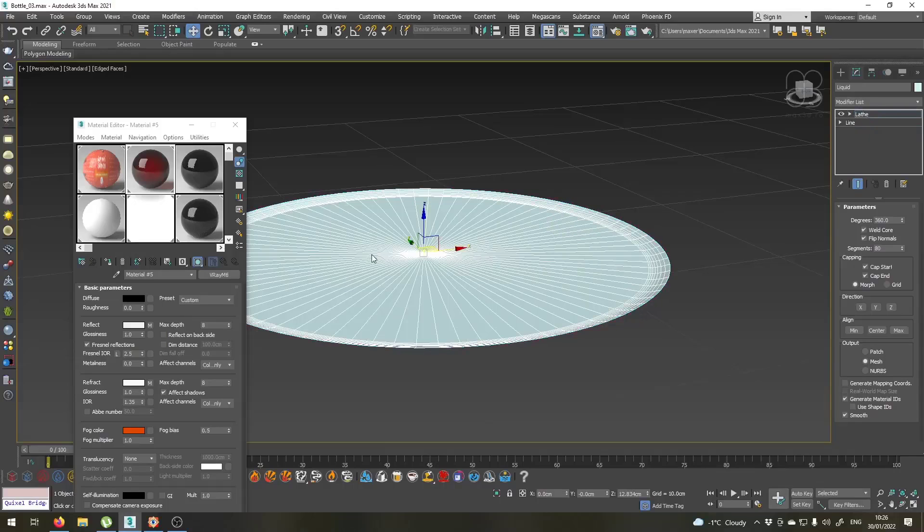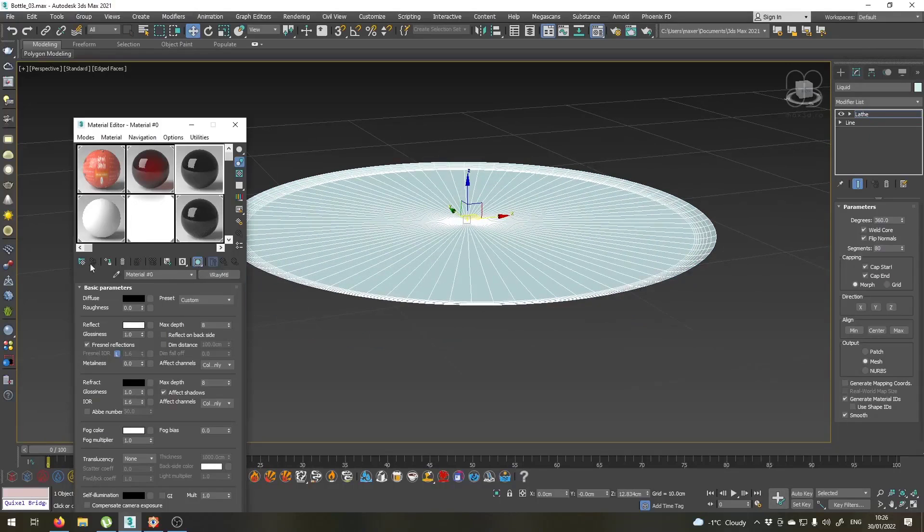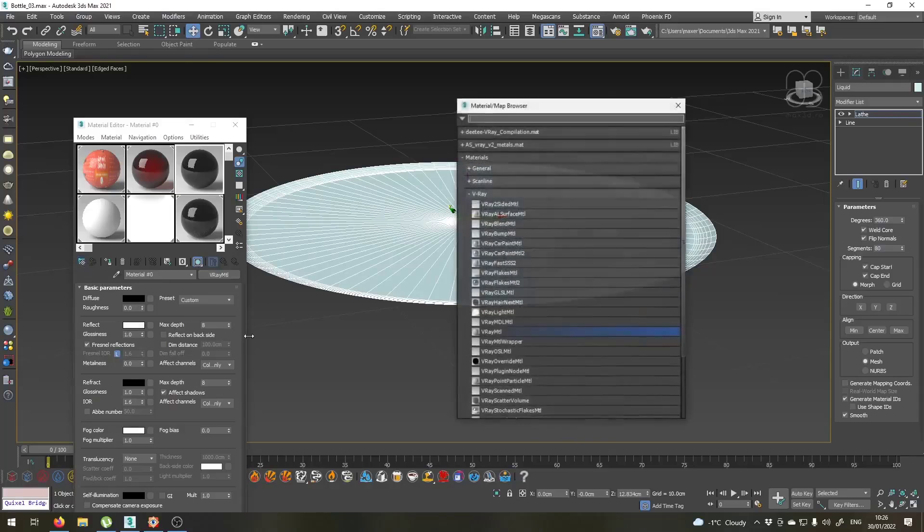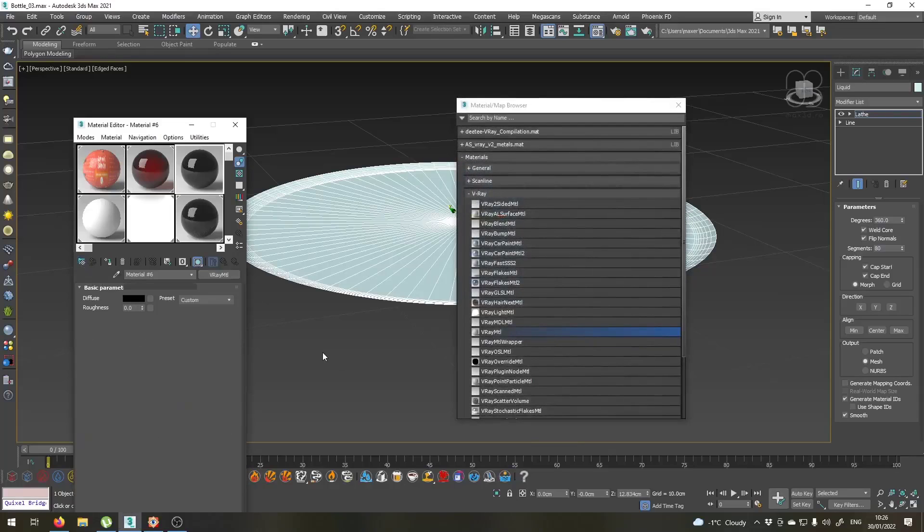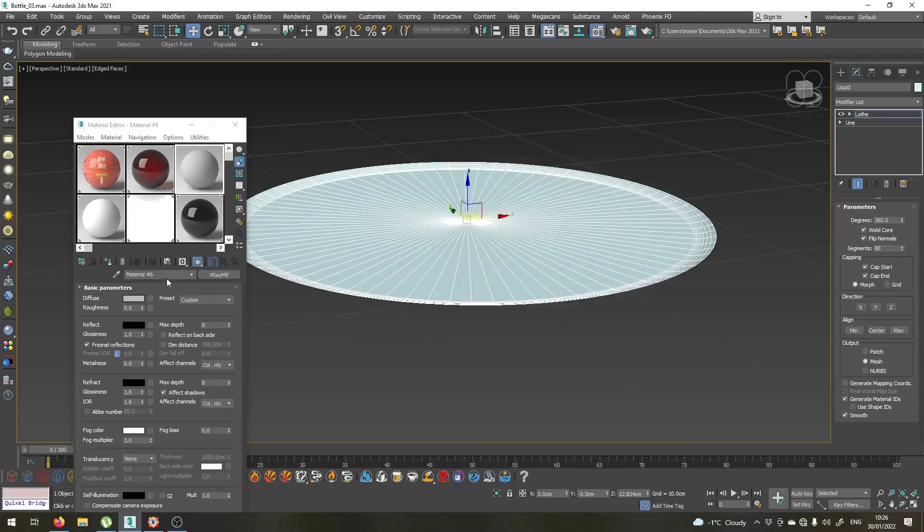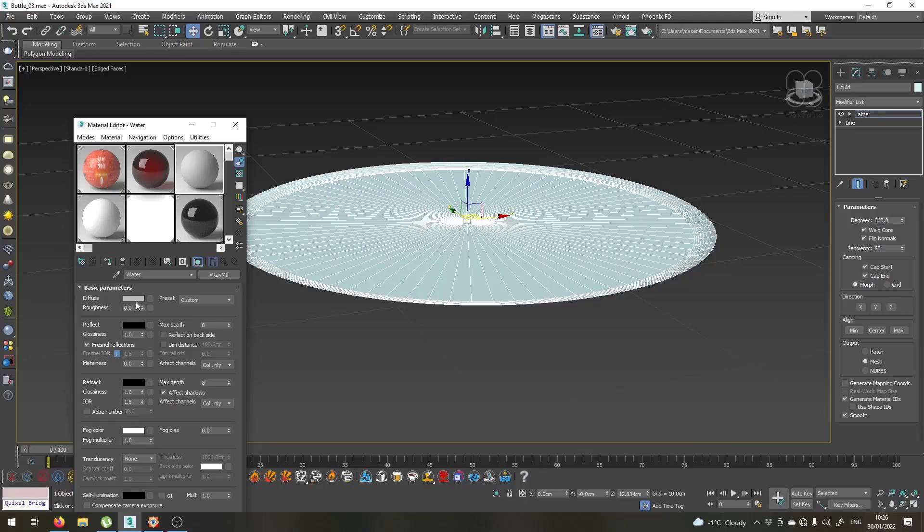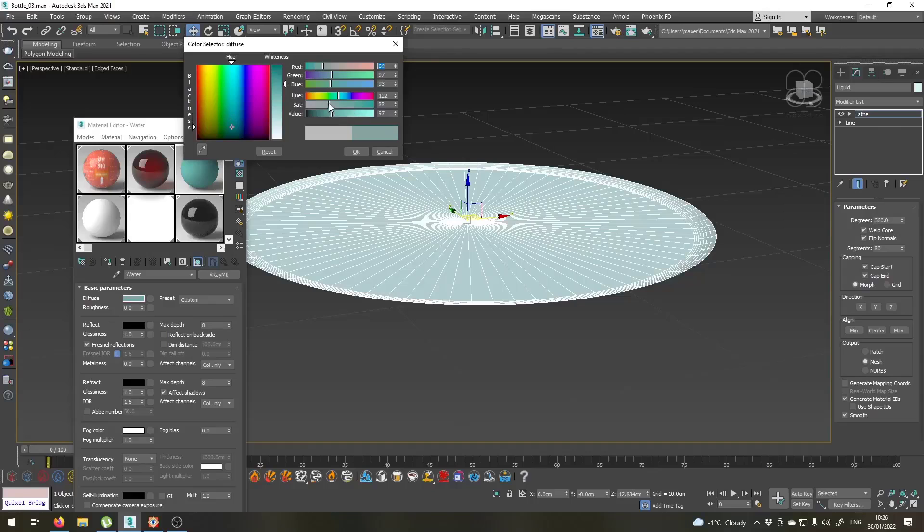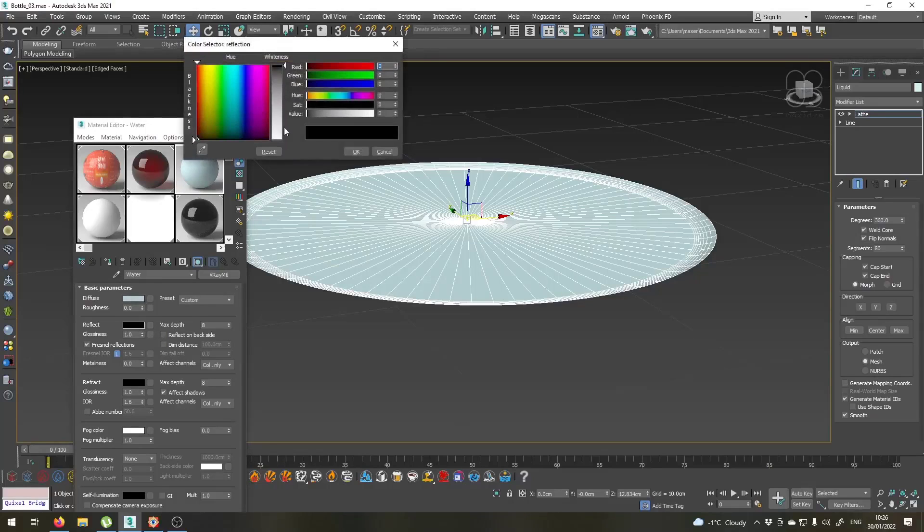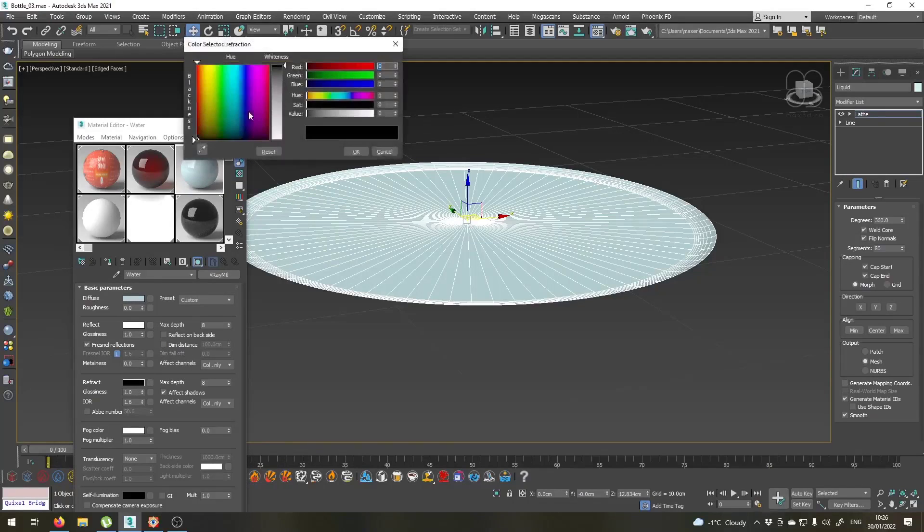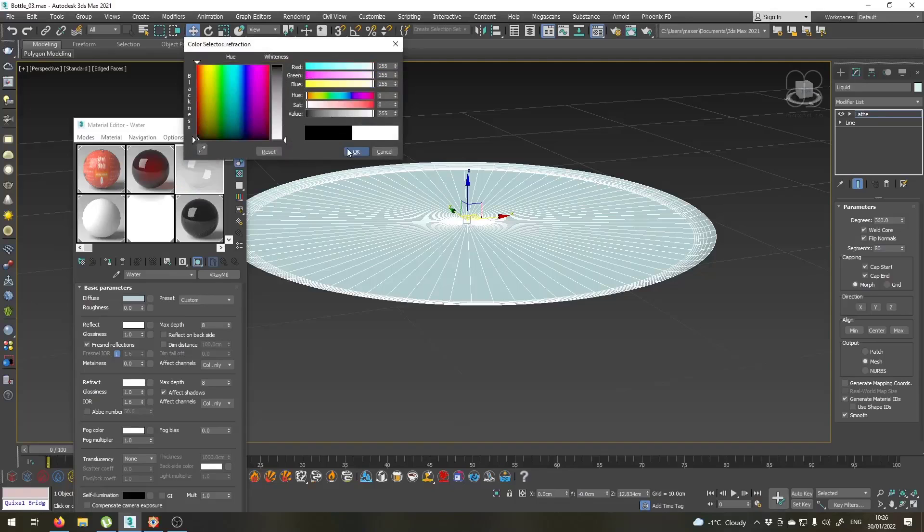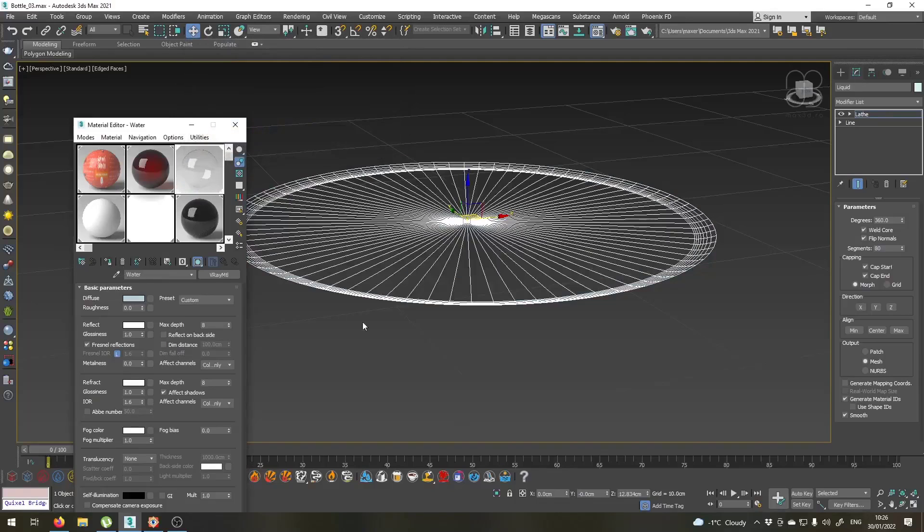Now for this liquid I will just create a simple V-Ray material. It will be something like a water material. So let's name this water. Set this diffuse color to maybe a very faded blue or greenish, something like this. For the reflect, go for full white, and for the refract, full white as well. Let's apply this material to our object.